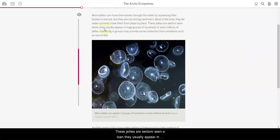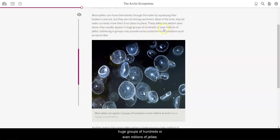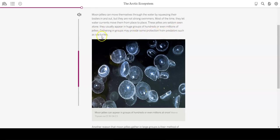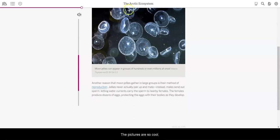These jellies are seldom seen alone. They usually appear in huge groups of hundreds or even millions of jellies. Gathering in groups may provide some protection from predators, such as sea turtles. Here's a picture. They're so cool.